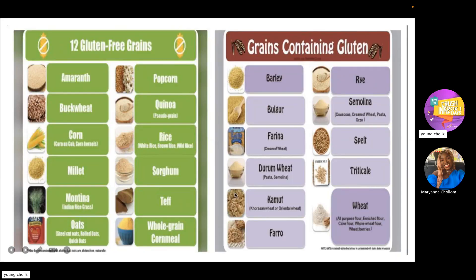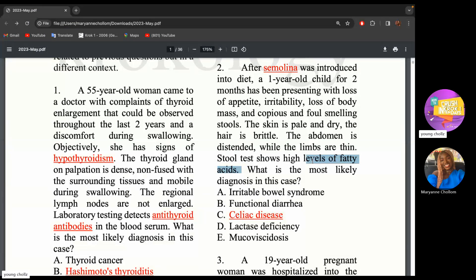The stool showing high levels of fatty acid is important. Normally, in pancreatic insufficiency where you cannot break down fats, you'd see fats in the stool. But because they say fatty acid, it means the fat has already been broken down — the pancreas is normal. You can digest the food, but you cannot absorb it. That's why there are high levels of fatty acid in the stool.